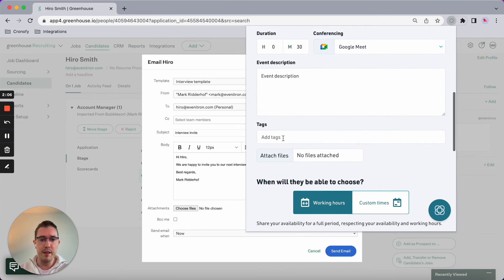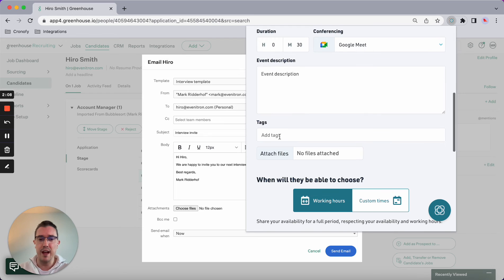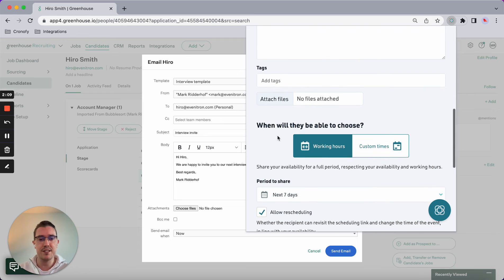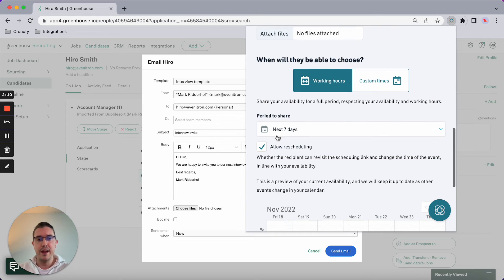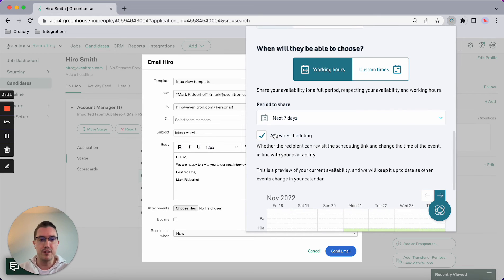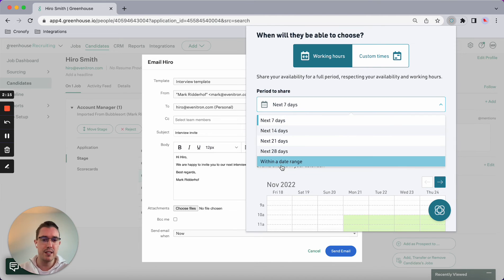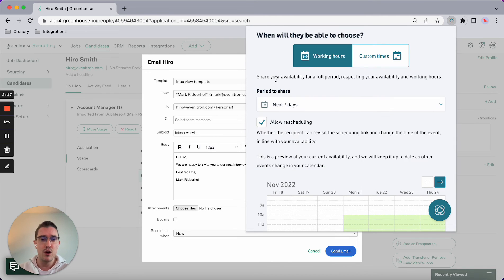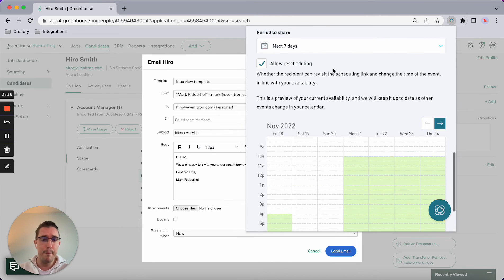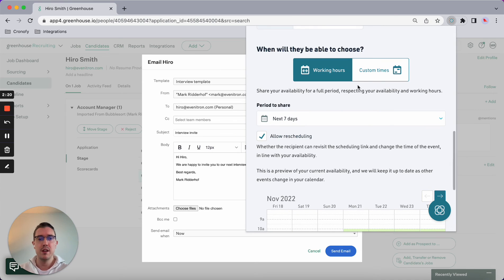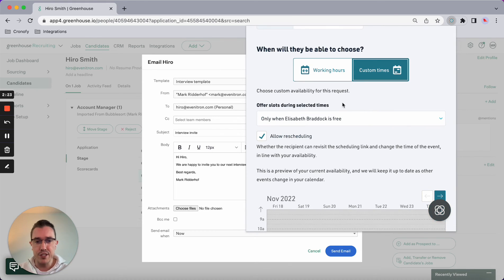If needed, I can add any descriptions, I can add tags, and I can offer the times. Right now I can say next seven days, I can set a certain date range, and or I can offer custom time slots.